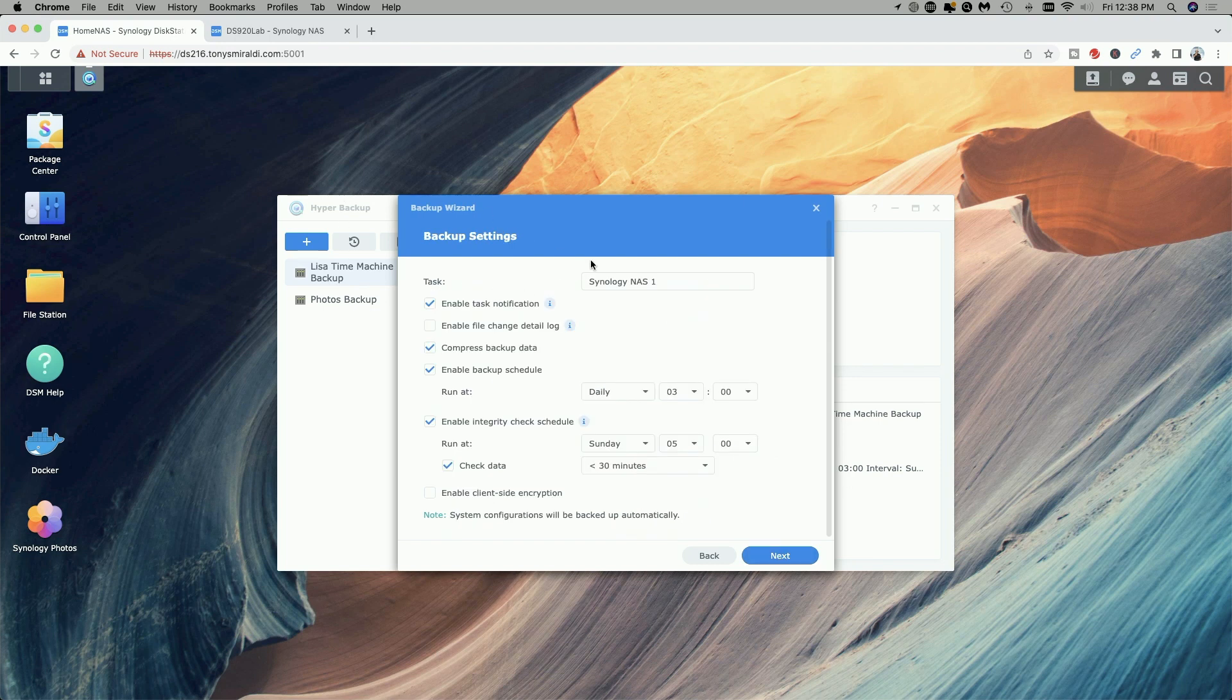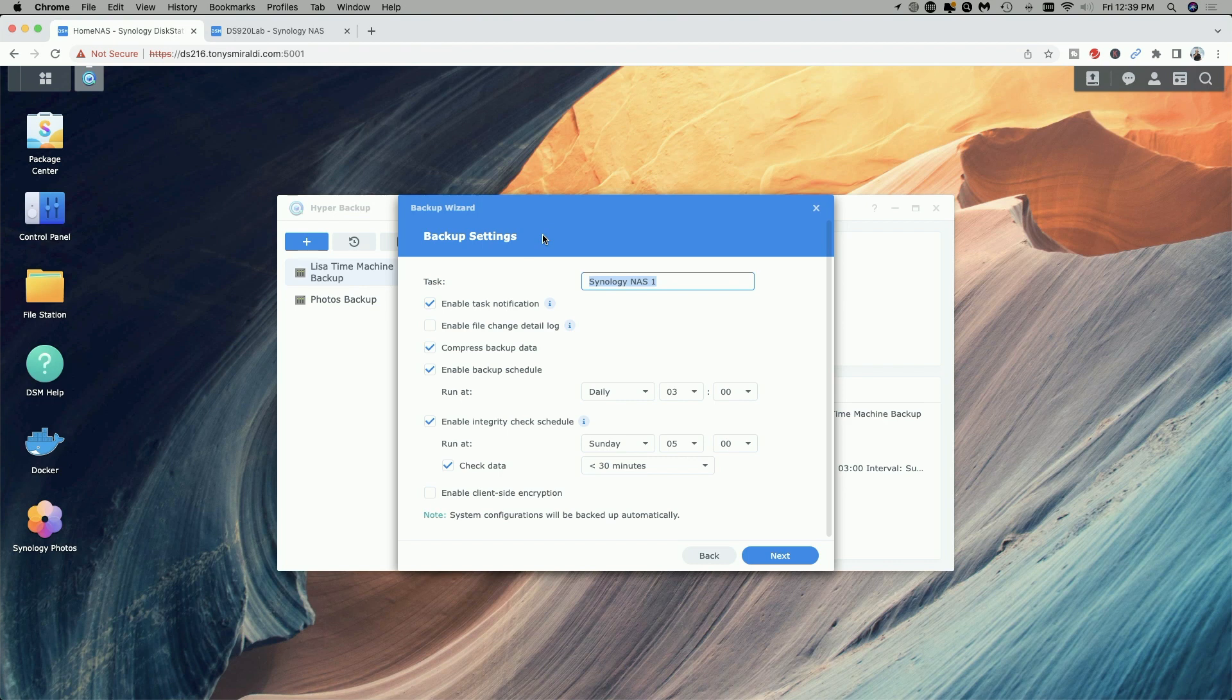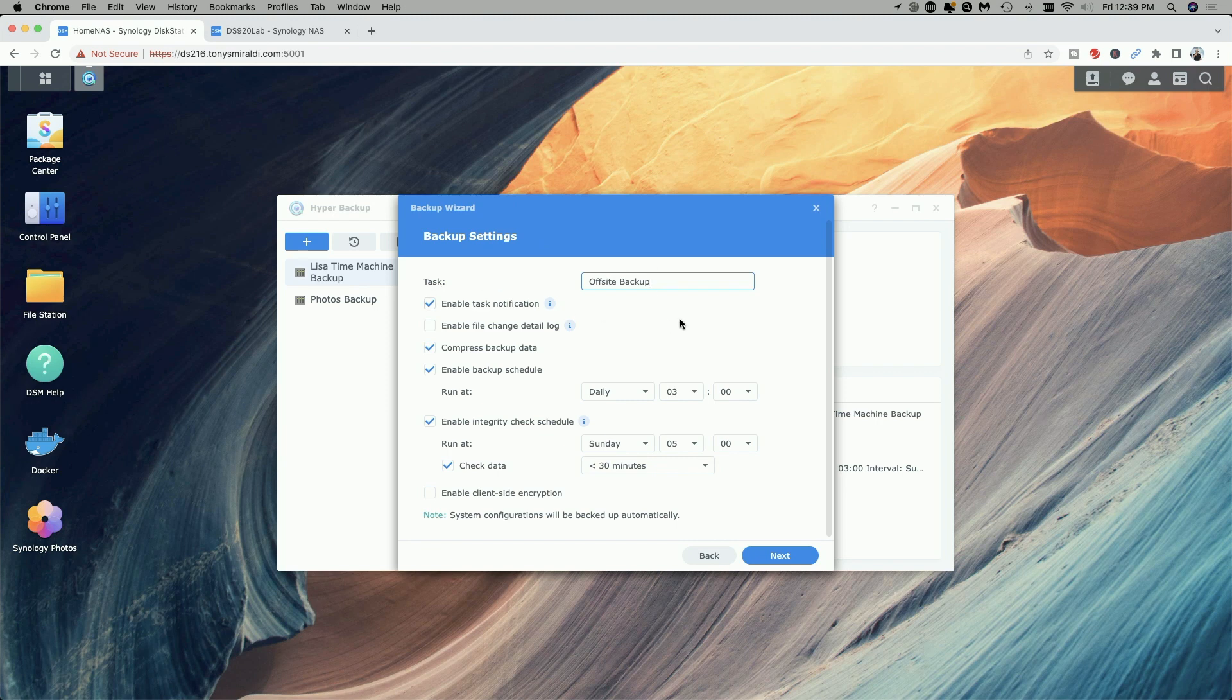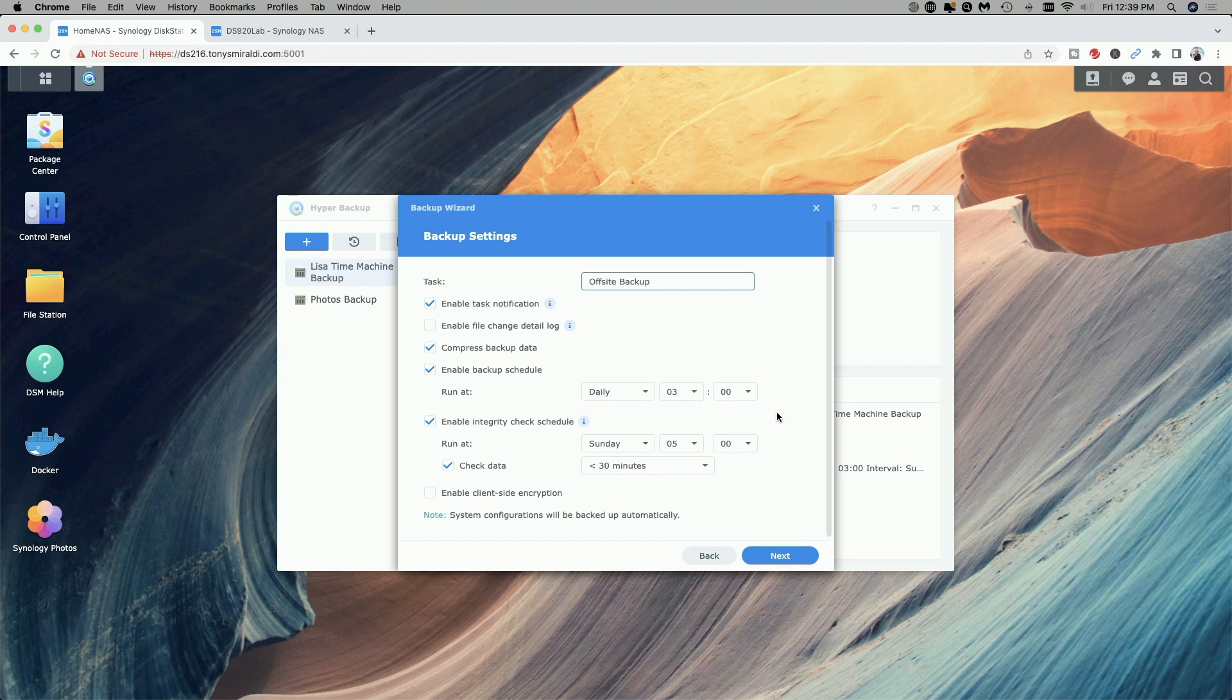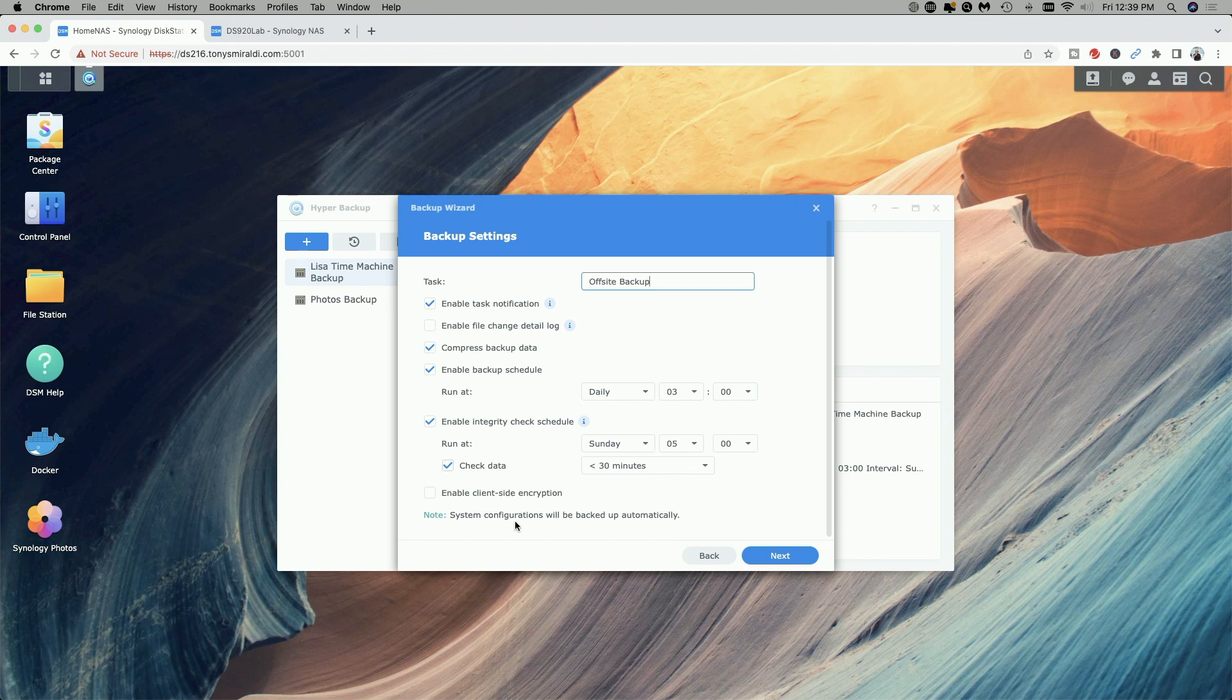And now we're going to configure our backup settings. So I'm going to give the task a name and I'm going to call it off-site backup. I'm going to enable the task notification. I'm going to compress the backup data. We're going to go with a backup schedule. For now I'm just going to leave the daily backup at 3 a.m. That's perfect. We're going to make sure that we leave enable integrity check schedule on and then we're going to go ahead and we're going to click on next.